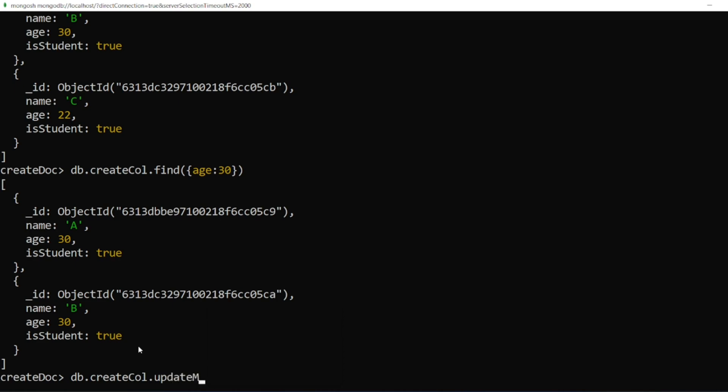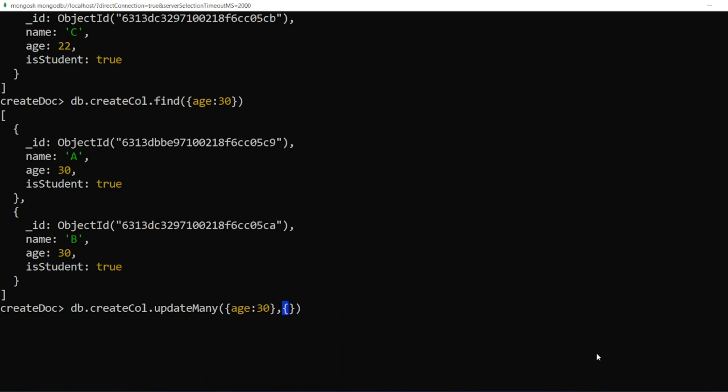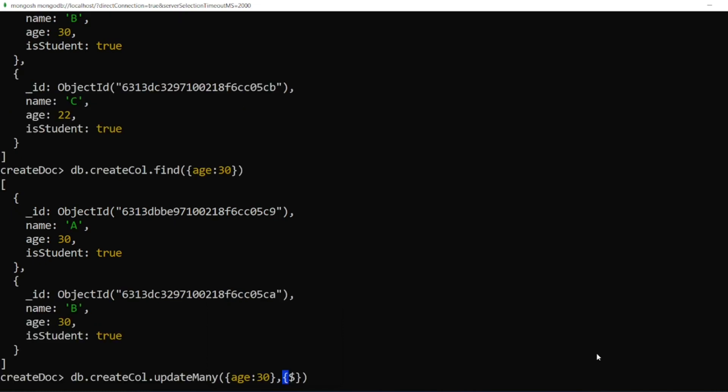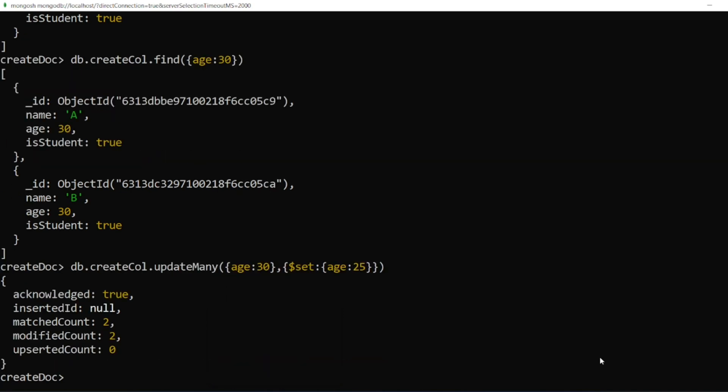update many. Here in the update many, I'll be writing like this. What I have to update? I want to find an age which is 30, then comma, I have to open and close brackets. I have to write a set. I'll write set colon, what I want to set. I want to set this age as 25. I'll click on enter.